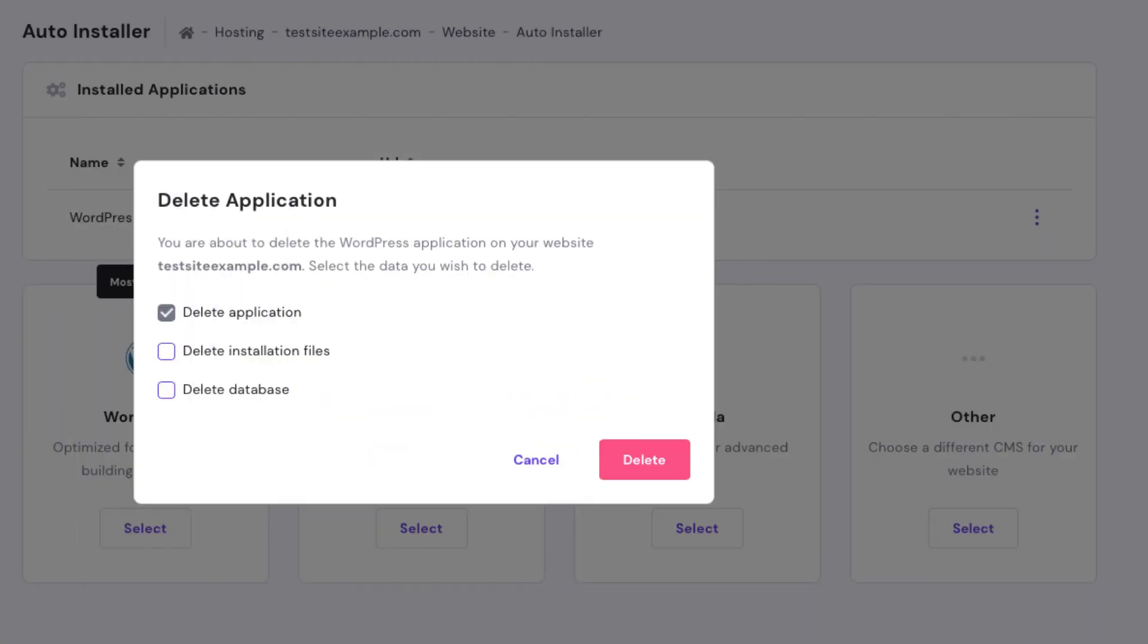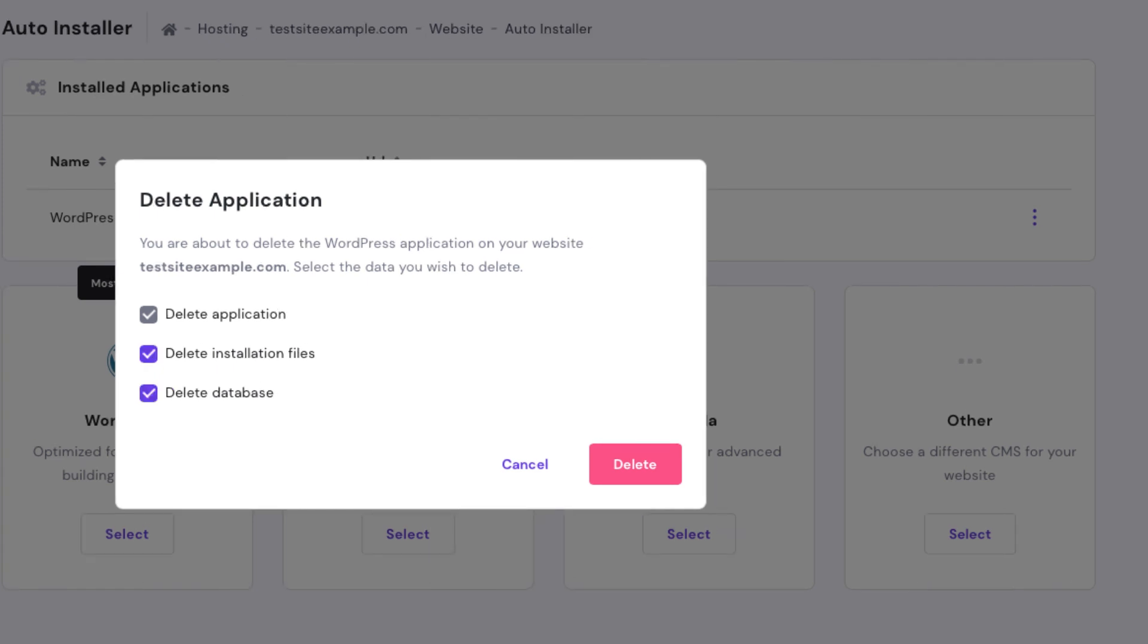The delete application pop-up will show. You can now select to delete the application, delete installation files, and delete database.